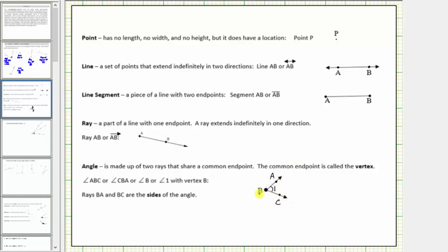We can indicate this angle by stating angle ABC. Notice point b is the vertex — the letter b must always be in the middle. We can also state this angle as angle CBA.